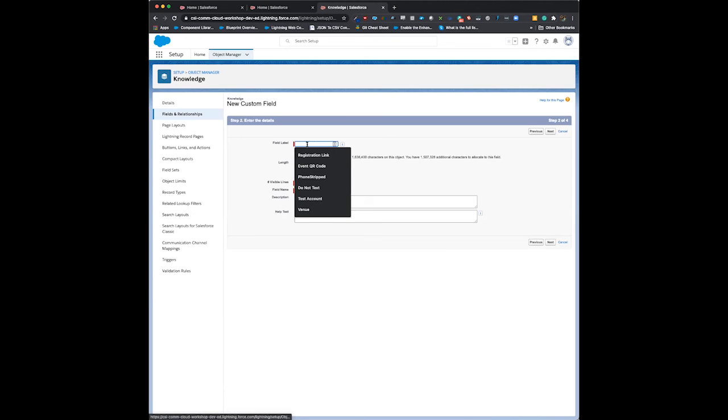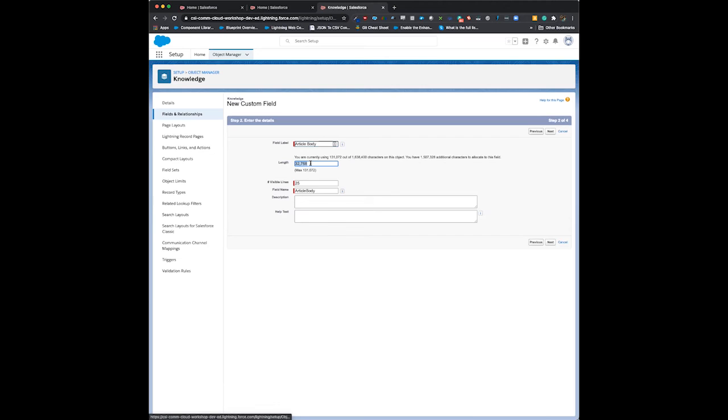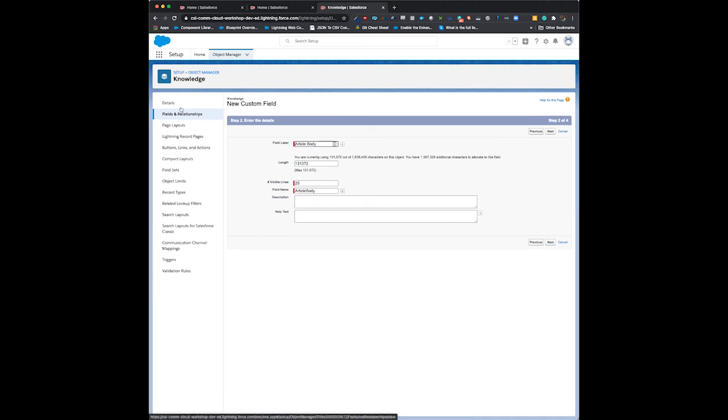Name the field 'article body' and set its max size to 131072 so you can have nice beefy articles. Click next and give access to the profiles in your org.